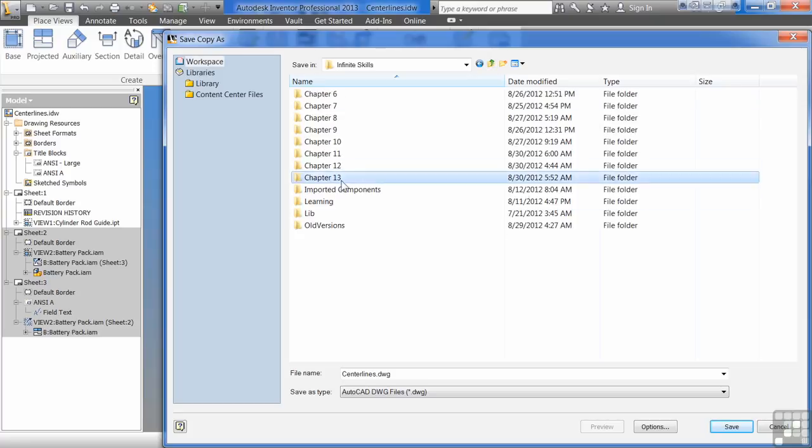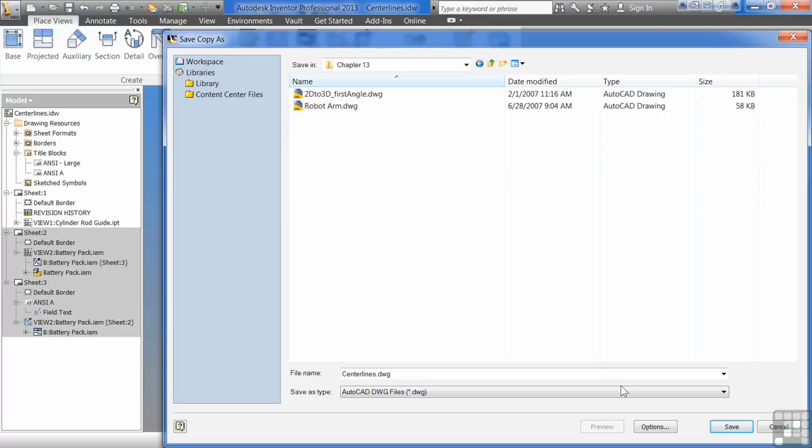So we go to chapter 13, centerlines.dwg. What I always do if I save it out as an AutoCAD file is I label it as an ACAD.